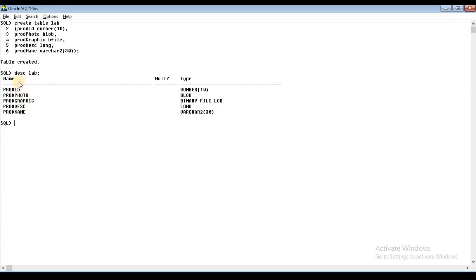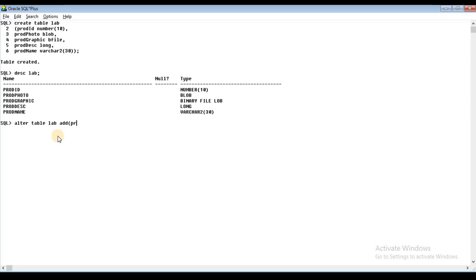If you want to add the manufacture date for the product in this table, you can add extra columns using the ALTER command. The column is Product MFD — Product Manufactured Date.